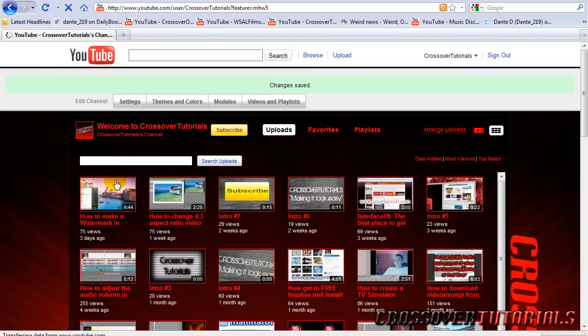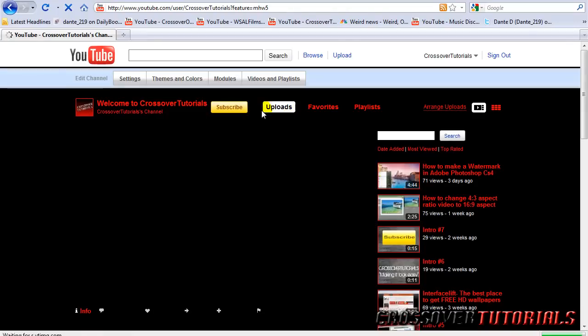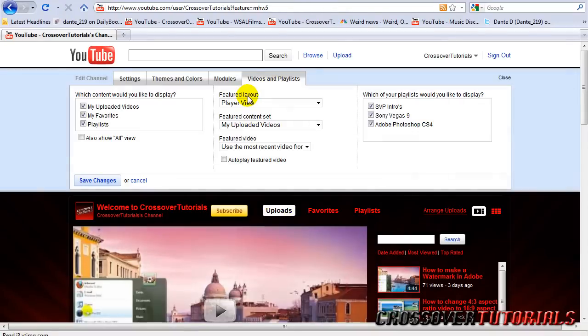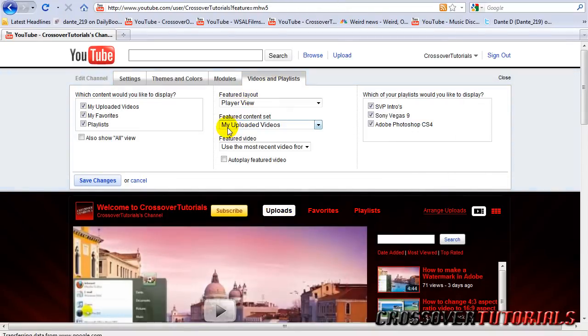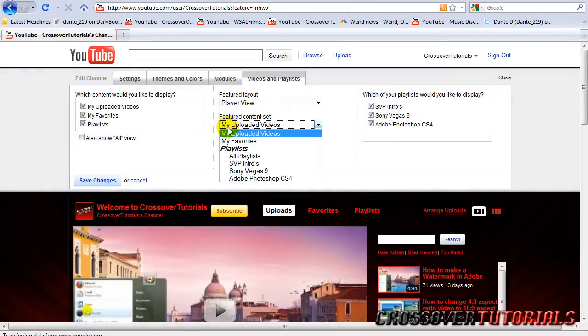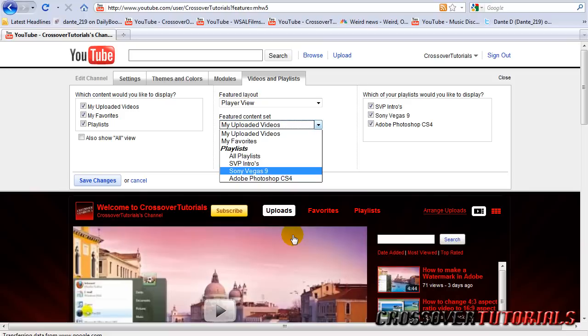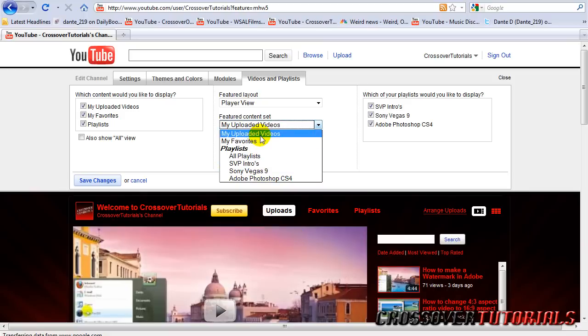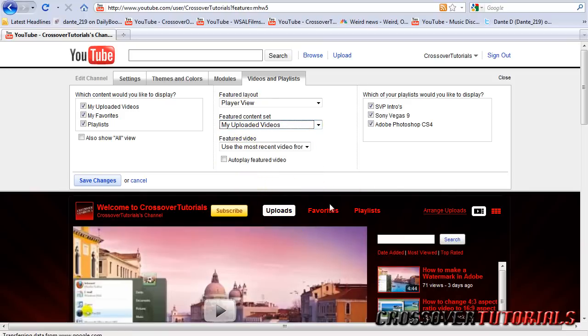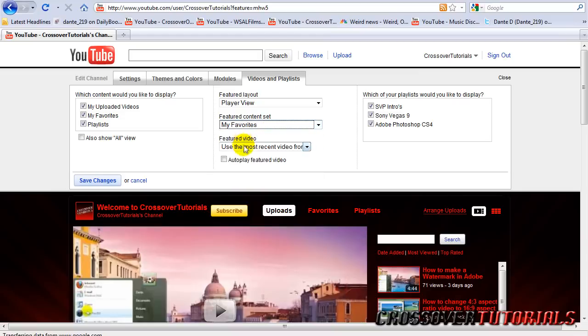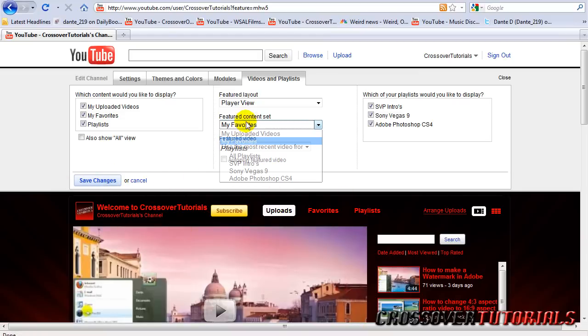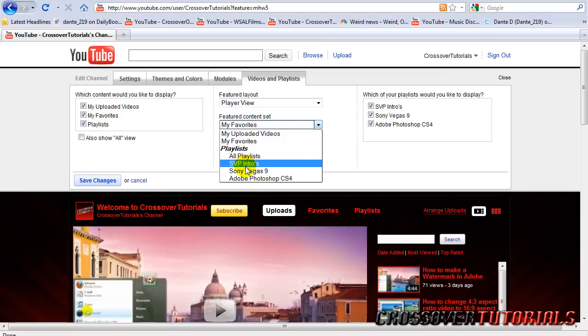And then the feature content. That's exactly what goes on the side here when you click on your channel. So if you hit my uploaded videos, when you click on your channel, your uploads will come up. If you want to choose your favorites, hit save. When you go on your channel, your favorites will pop up. And choose your playlist if you want. It's up to you.